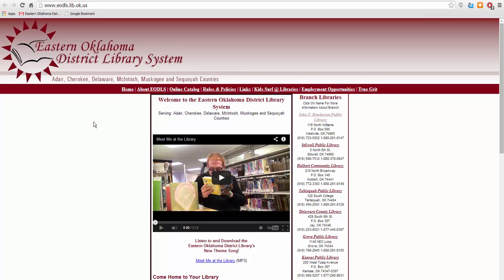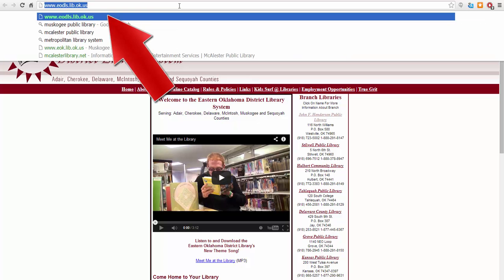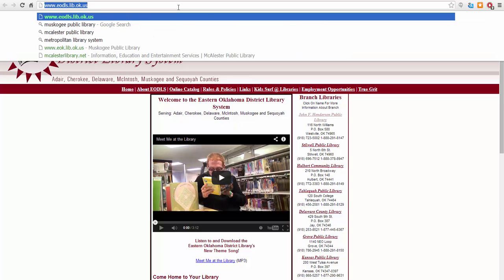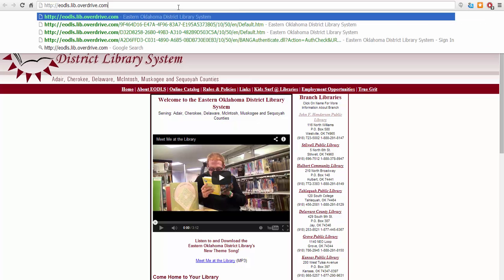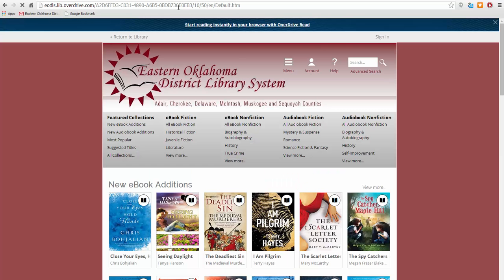Thank you for joining me in this How to Use Overdrive tutorial. So let's get started. For the first step, click in your browser's address bar and type in the URL eodls.lib.overdrive.com, and then hit enter on your keyboard. This will take you to the Overdrive homepage.